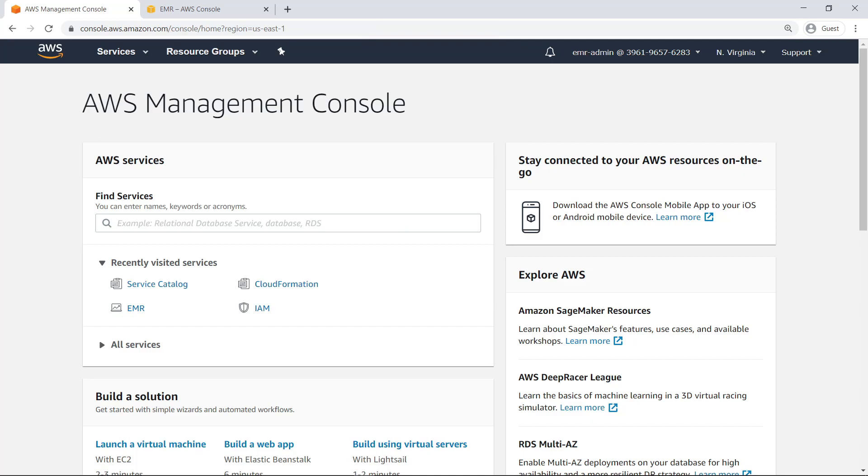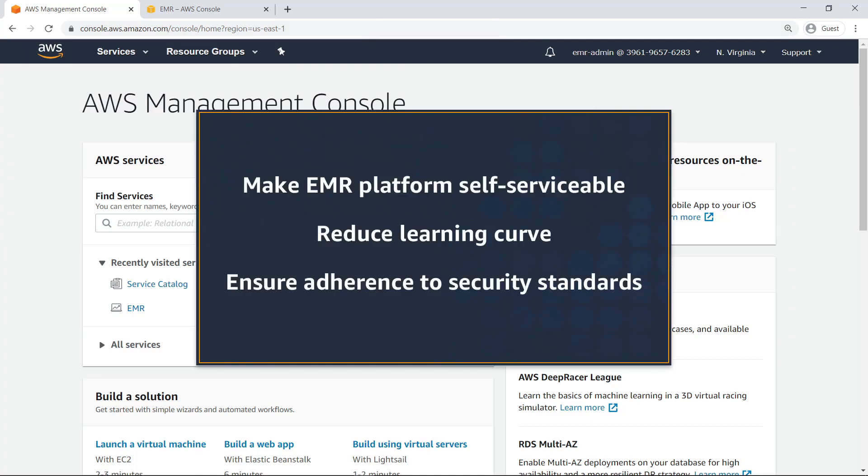In this video, you'll see how to enable end users to launch Amazon EMR clusters using AWS Service Catalog. With AWS Service Catalog, you can make your EMR platform self-serviceable, reduce the EMR learning curve for your users, and ensure adherence to security standards and best practices.